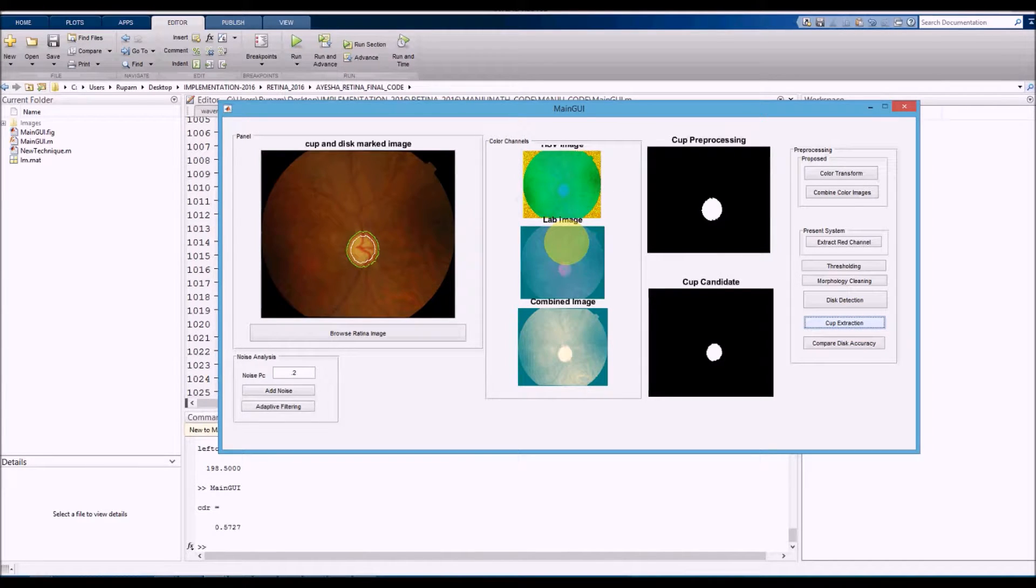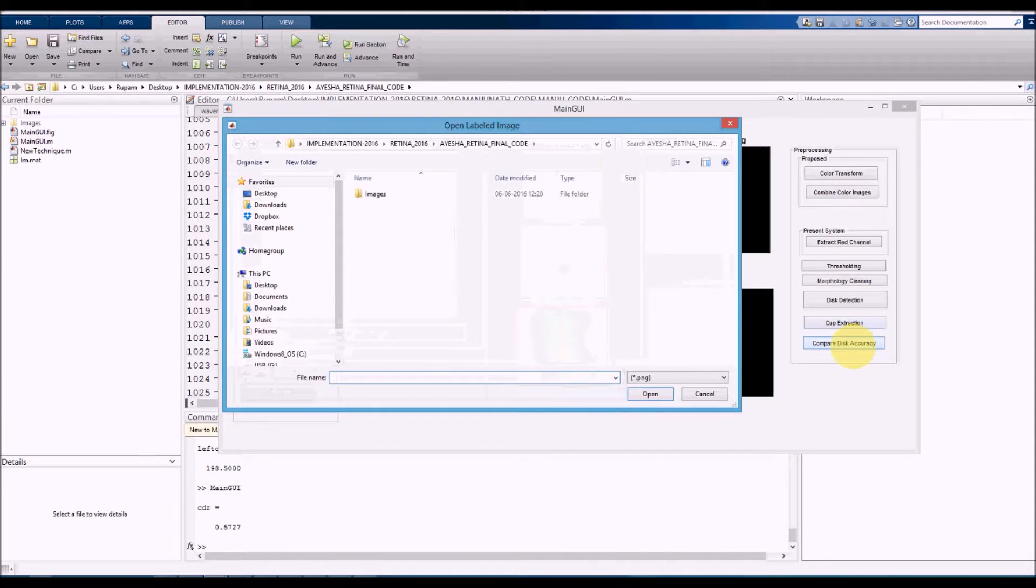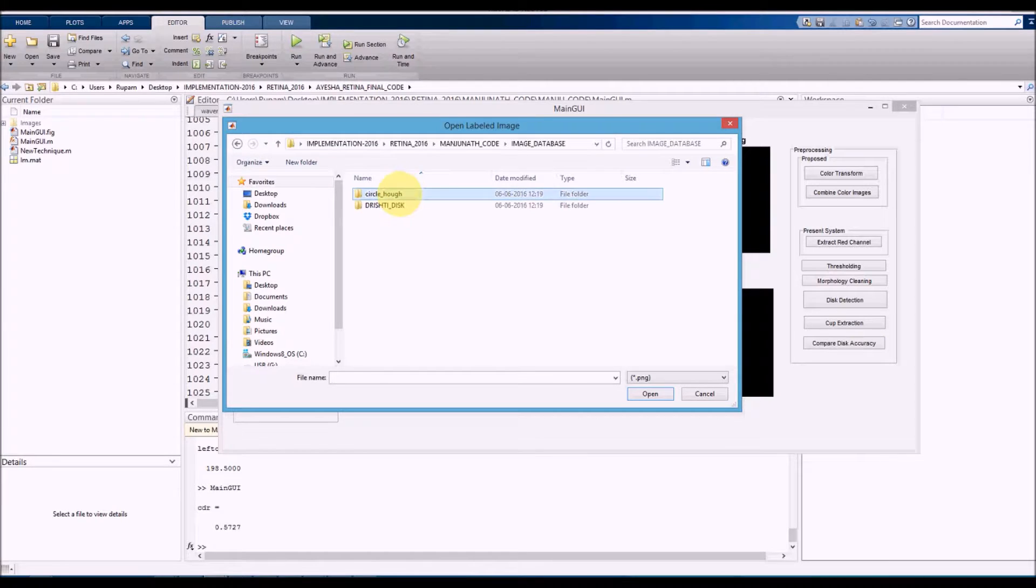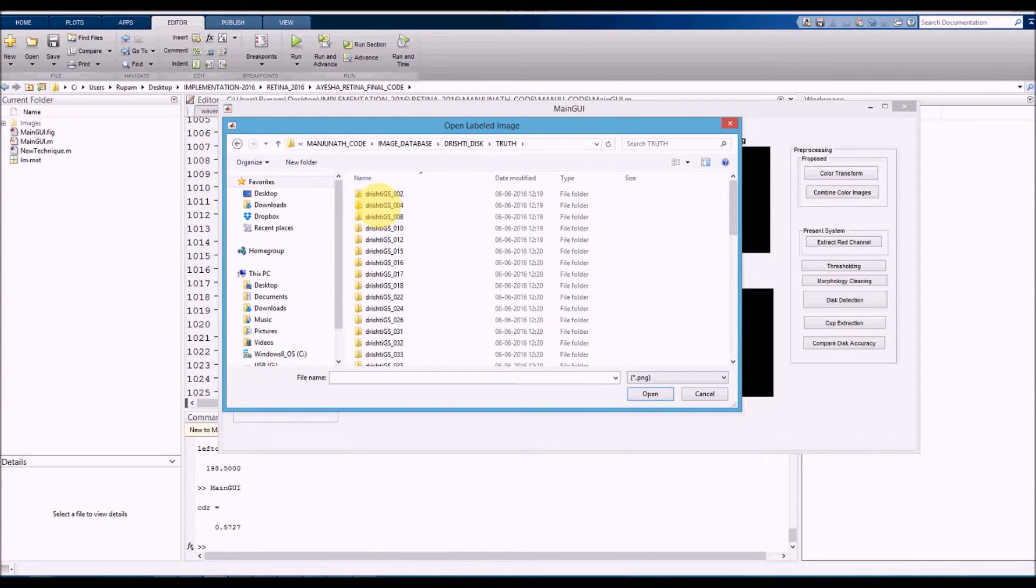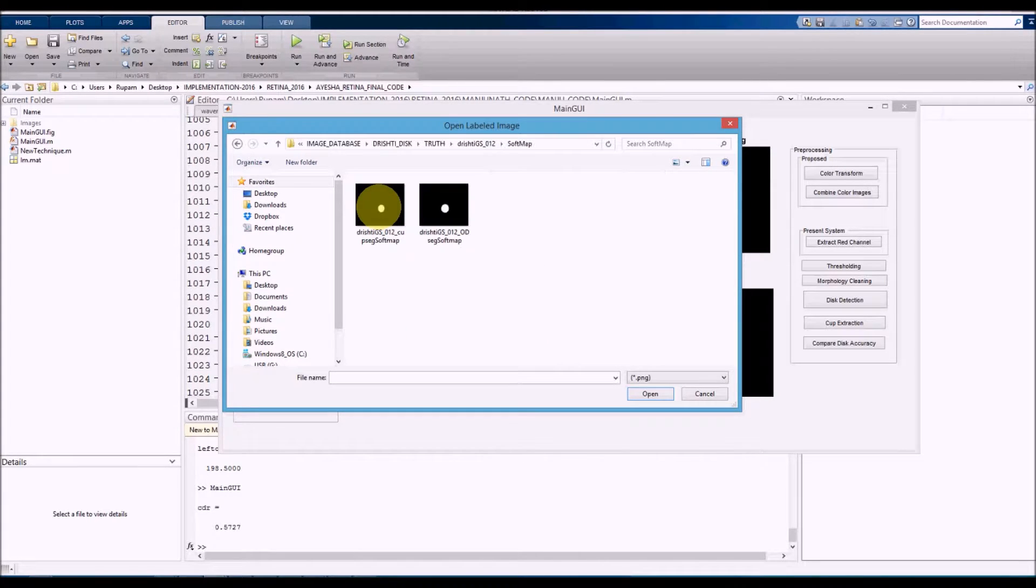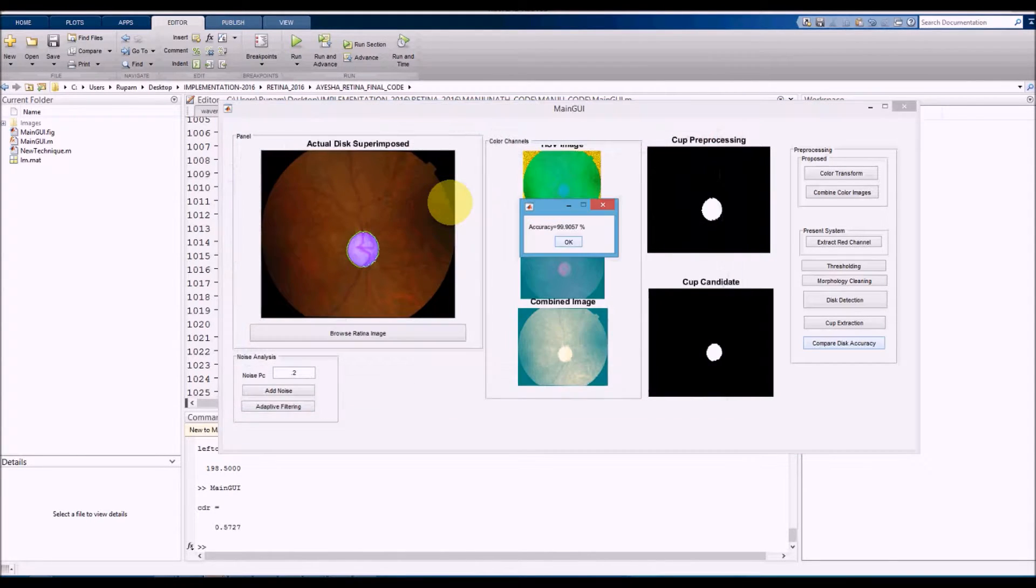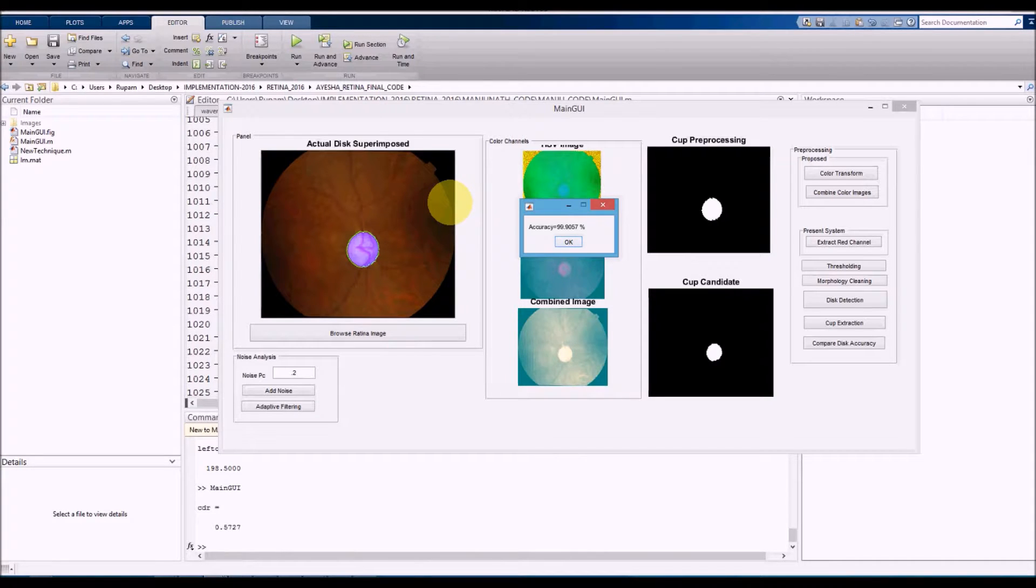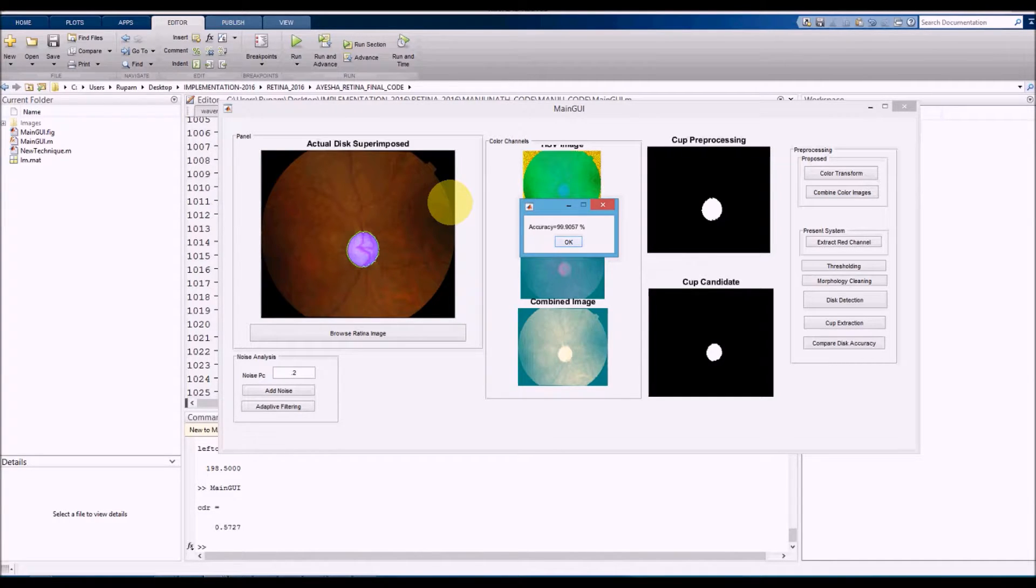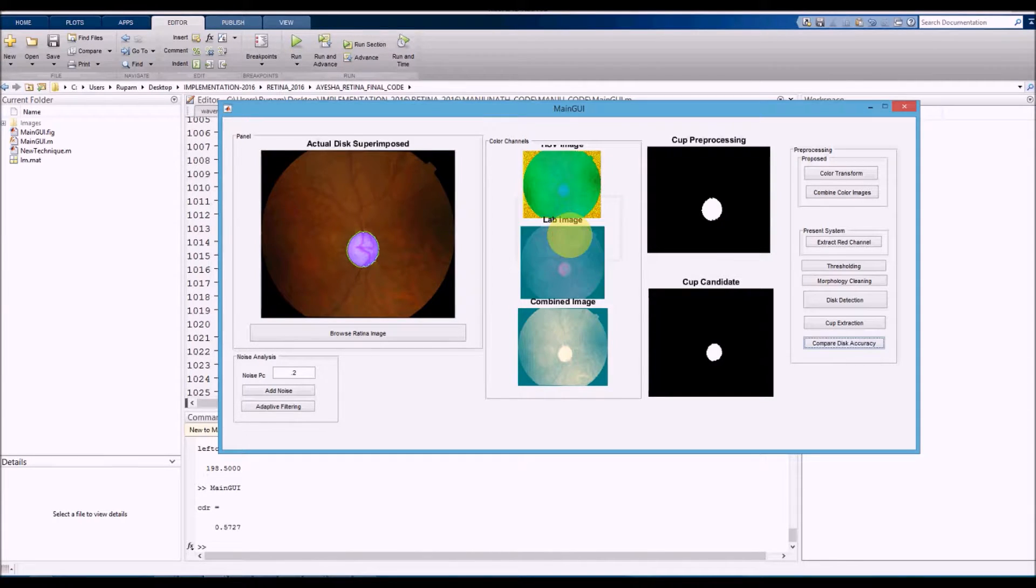Now we need to compare the accuracy. Click on accuracy. Image database, image number 12, soft map the disk area. This violet color is the area given by the doctor, and we get an accuracy of about 99.9057 percent. You can clearly see that the doctor's marked area and our marked area are closely matched.